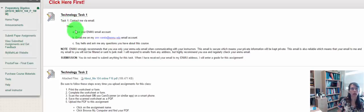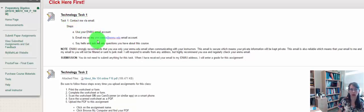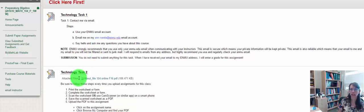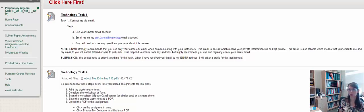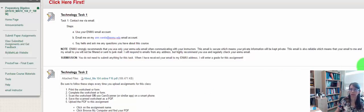Technology Task 1 is about emailing me. Make sure you use your ENMU account. The second technology task allows you to submit a worksheet to me. And there are two videos here that will help you get CamScanner on your iPhone or Android phone so that you'll be able to scan a document in a PDF form and submit it to me.